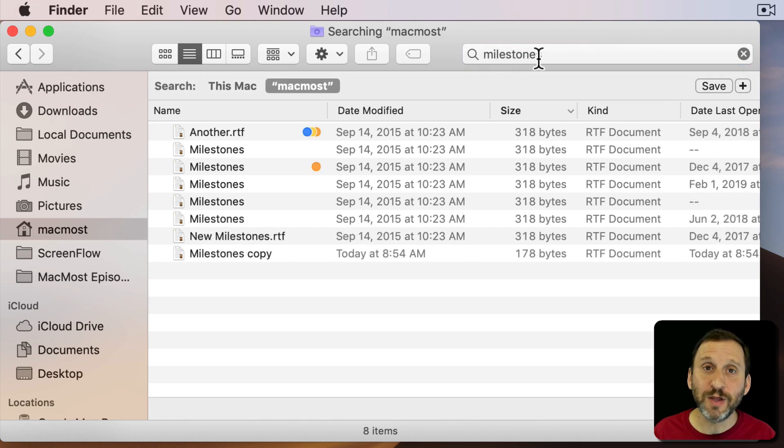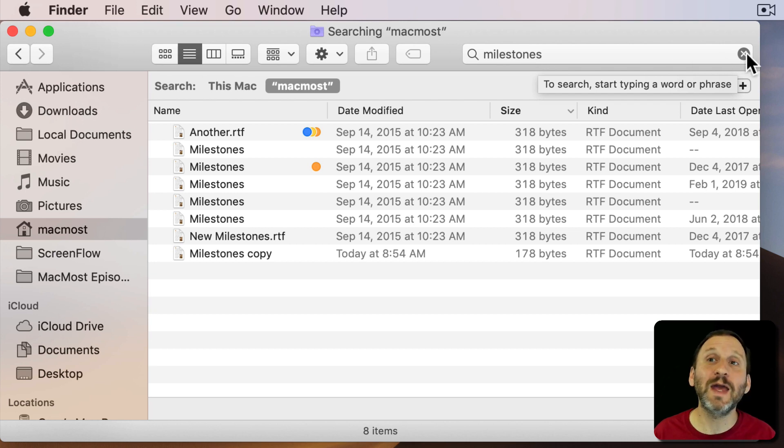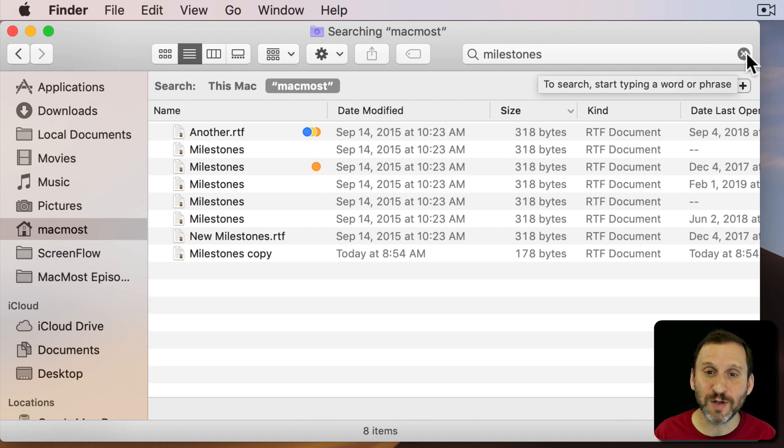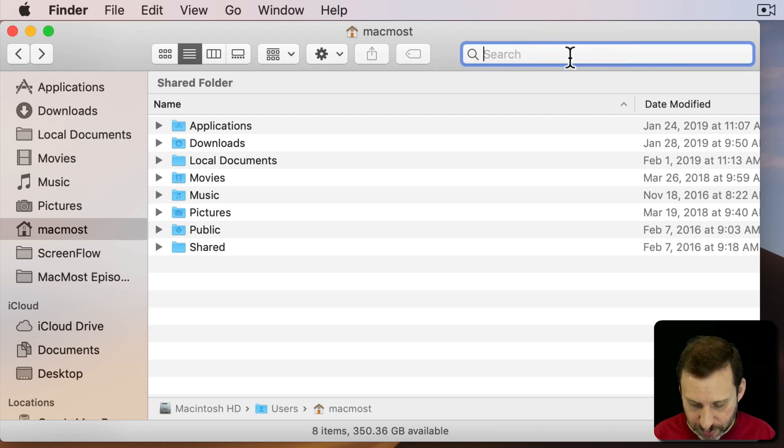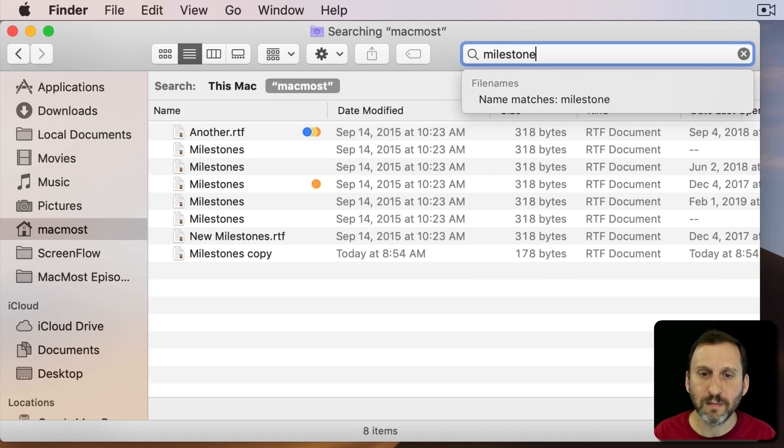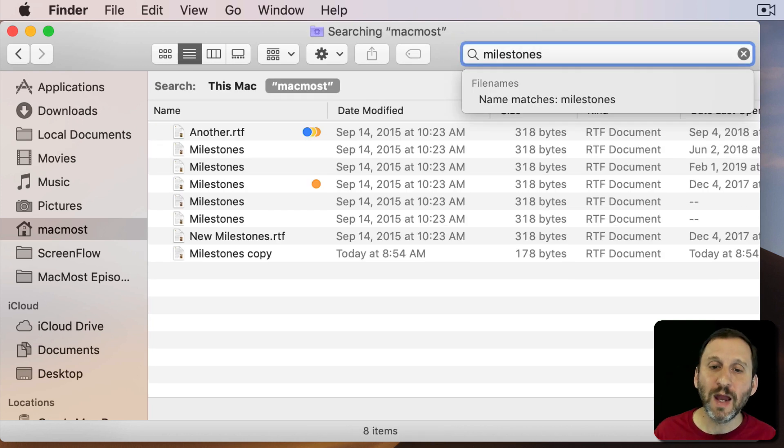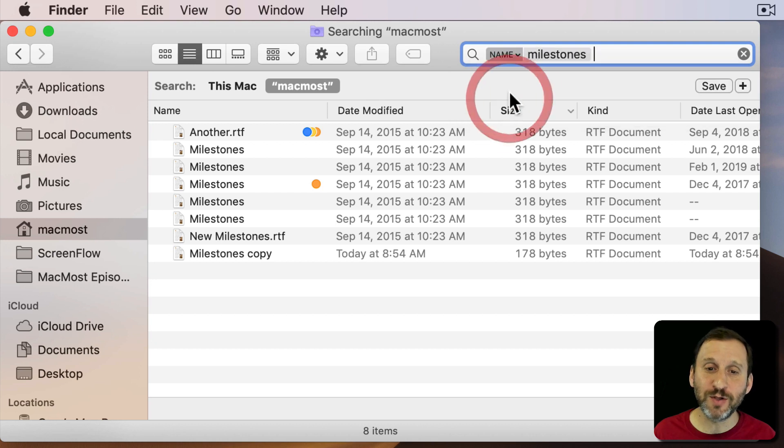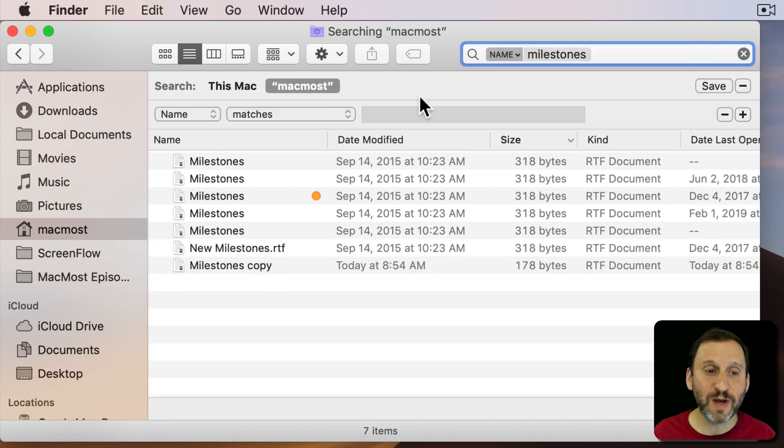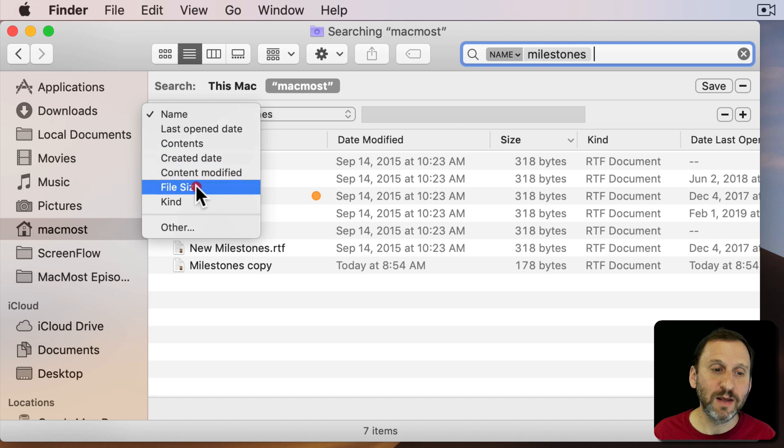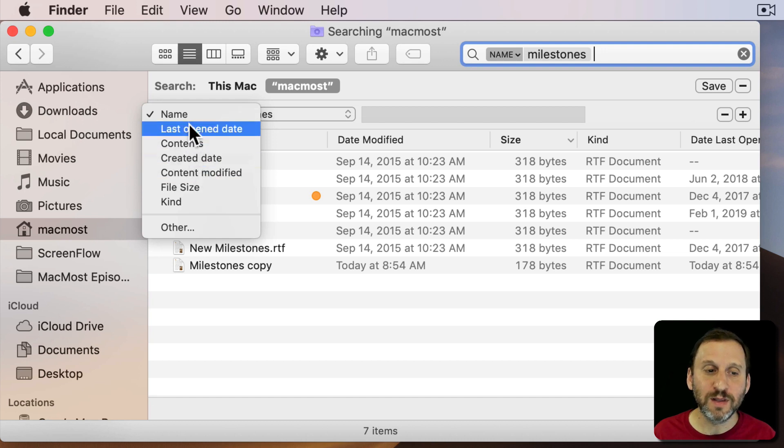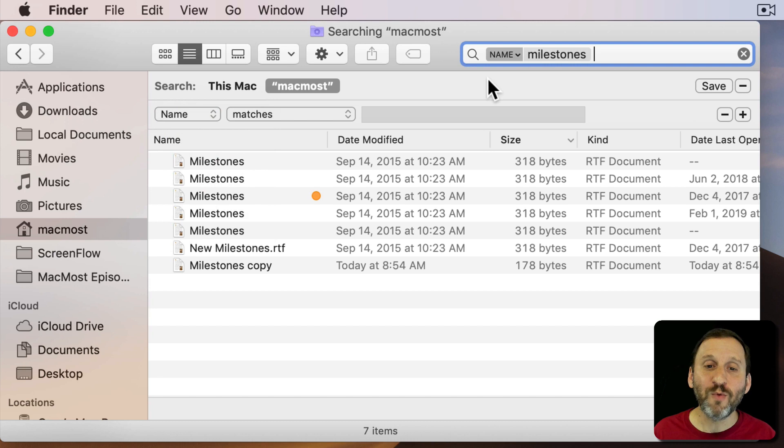Now another thing you may want to do is search for something not by name or content at all. But say maybe by date or file size or something. We know that we could do a search and then we can, after that search is there, whether you're doing by name or content or whatever, you can hit the plus button and then do something like created date or the kind or file size or whatever.